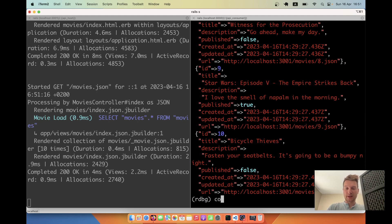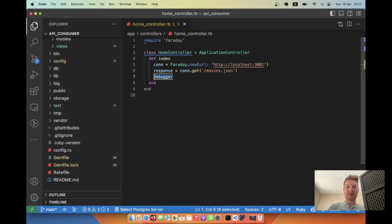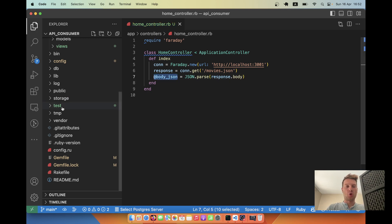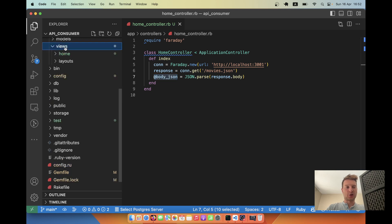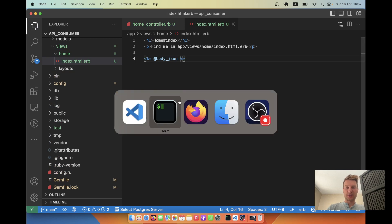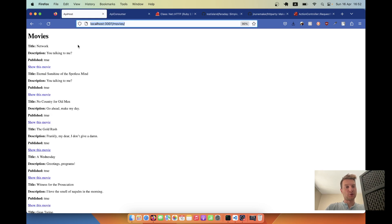We actually have the list of movies from our first application. Let's continue and display this list. I'll set body_json equals JSON.parse(response.body) and then render body_json in the home index view. I'll go to views/home/index and output body_json there. Let's see if it works.